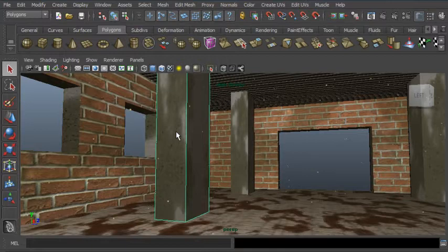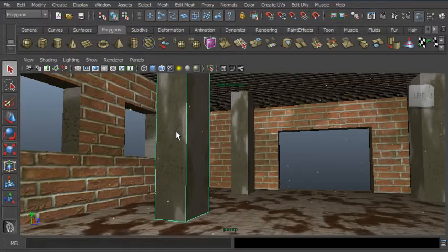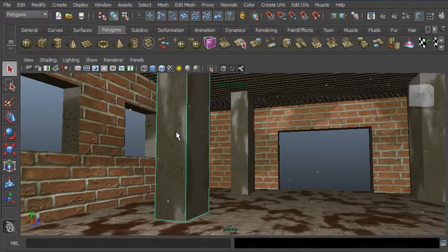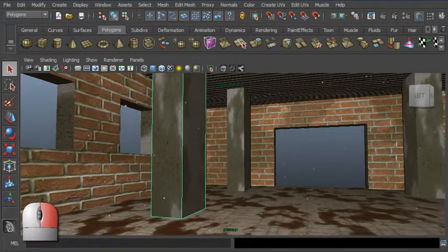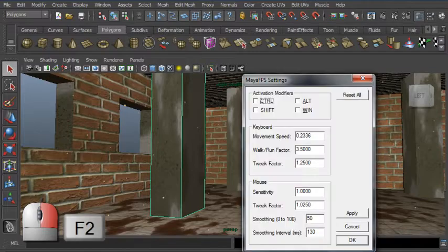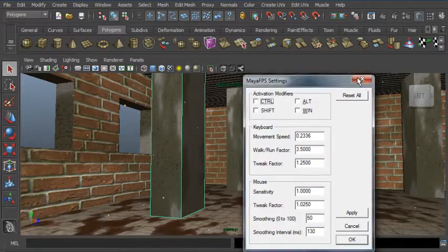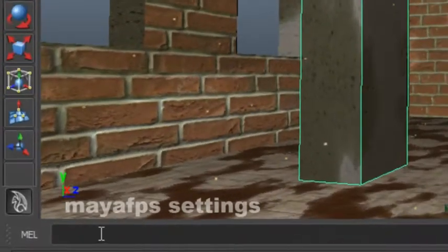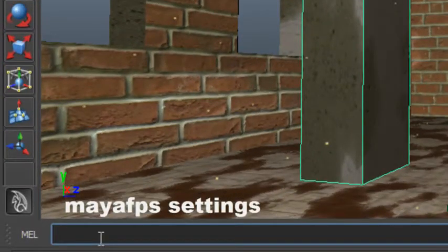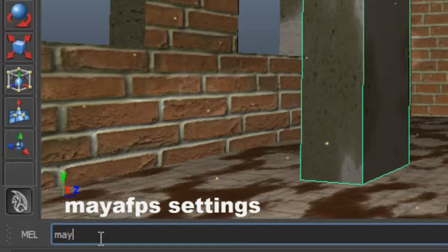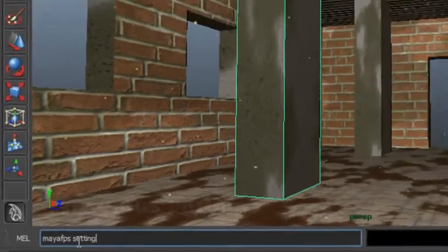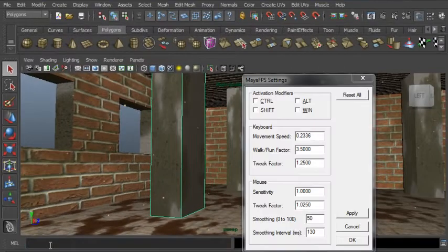Alternatively, I can use keyboard modifiers to control when the first-person controls are engaged. To do that, I need to bring up the settings window. While the right button is pressed, I'll press F2 on the keyboard. An alternative method is to enter the MEL command Maya FPS settings.